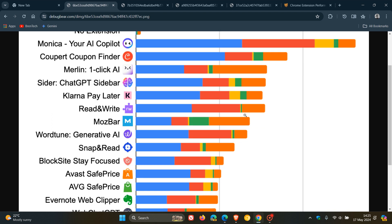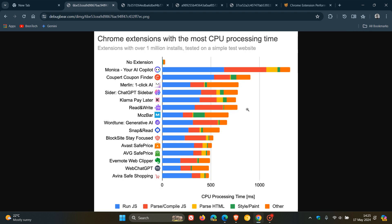And Read and Write, which is this extension with 17 million users, adds 0.8 seconds of processing time. And then Avira Safe Shopping adds the least amount of processing time. And you can just pause the video at the relevant time stamp for each individual chart if you would like to check these out more in depth.